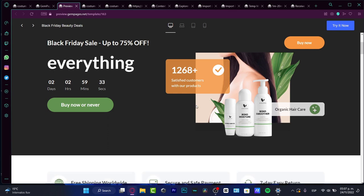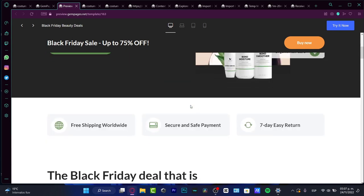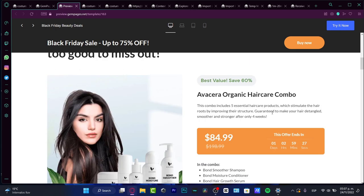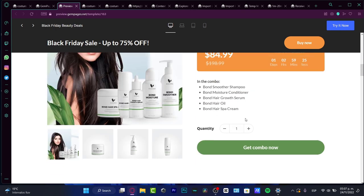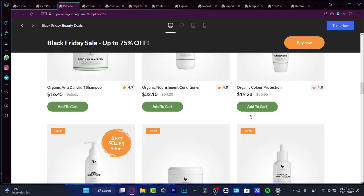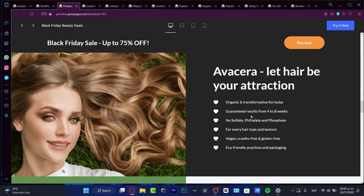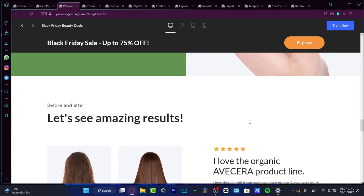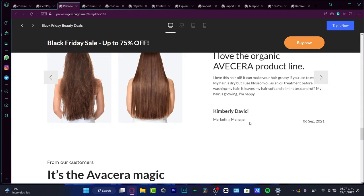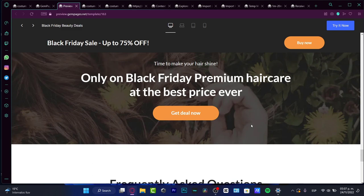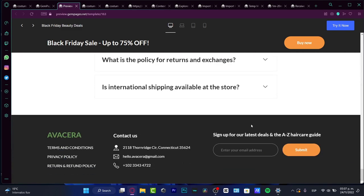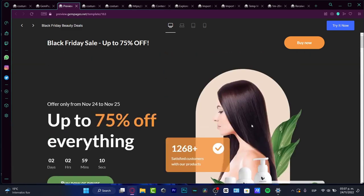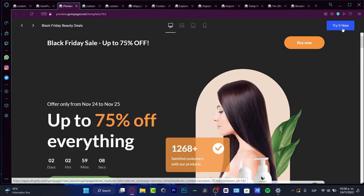Here I have free shipping worldwide, secure safe payment, the Black Friday deal that is too good to miss out. There's a lot of ways that I can take advantage of this great GemPages. So if you're convinced that this is totally great for you, for your store, what you want to do after you check out the tested website, I want to go to try it now.